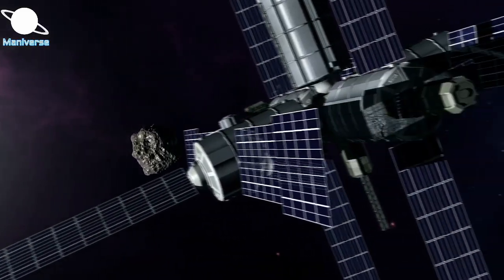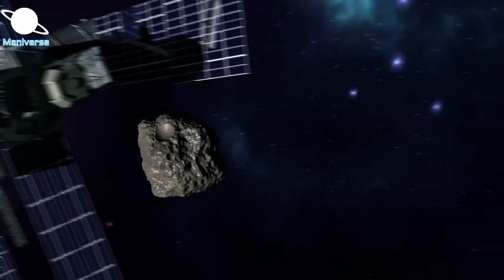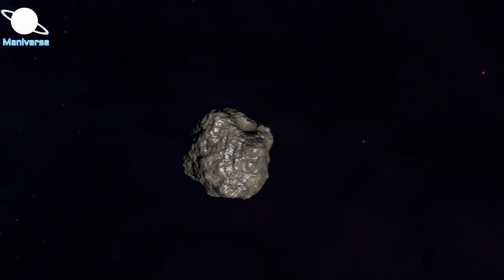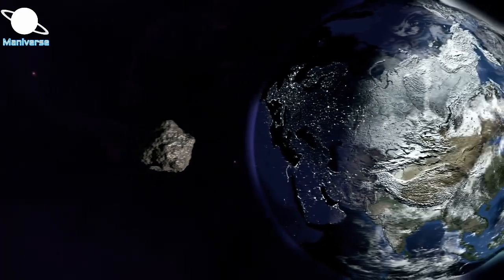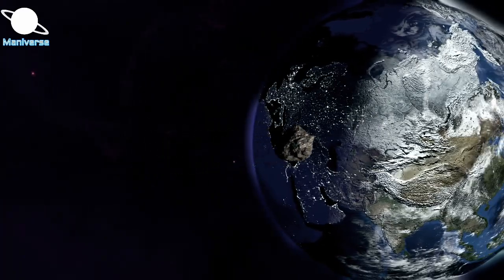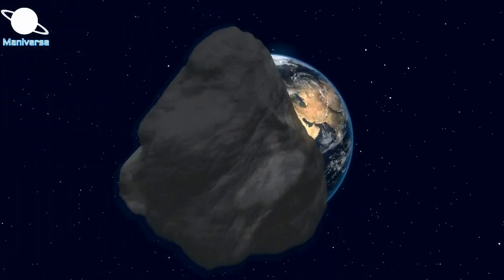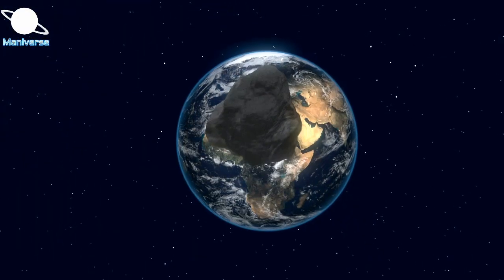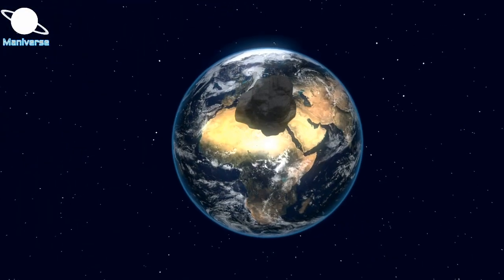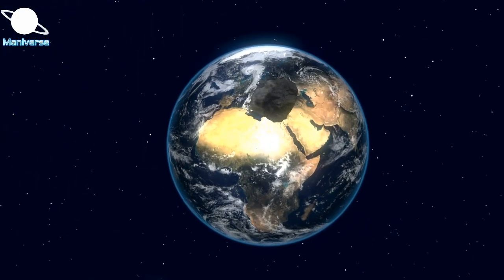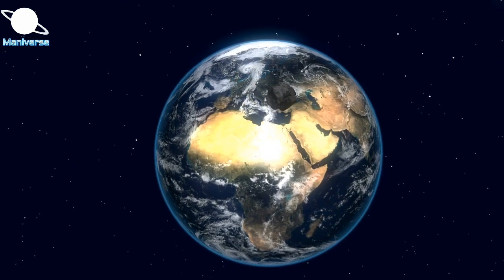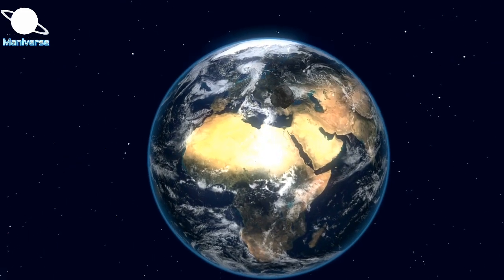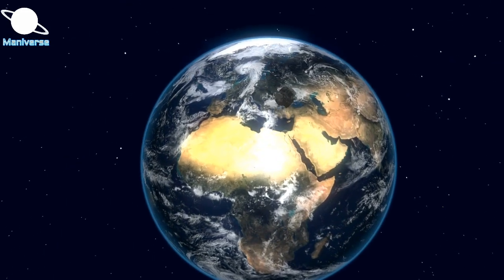However, NASA also keeps us up to date about what is happening around our planet. The space agency has raised a warning about another giant asteroid approaching Earth at the end of this April month.